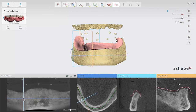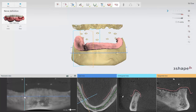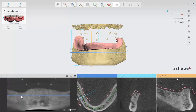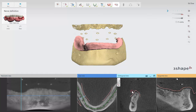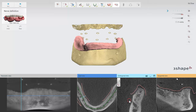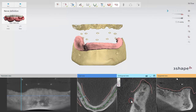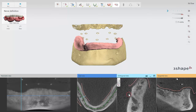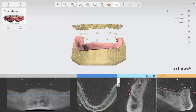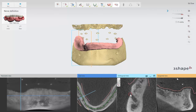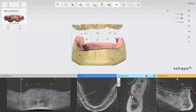In the Panoramic view, drag the blue plane sideways to move along the scan and find the best position to view the mental foramen. After finding the mental foramen, left click on it in the Orthogonal or Tangential view to start defining the nerve. To move through the scan, move the cursor over the view and scroll the mouse wheel while pressing down CTRL.